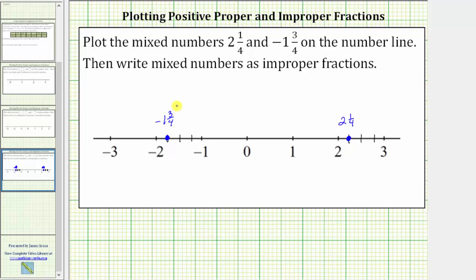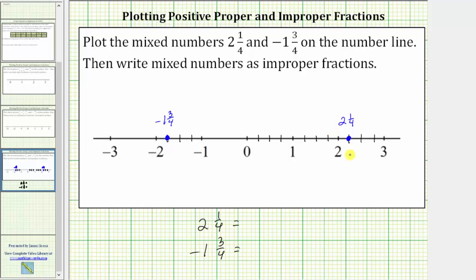Now let's write both of these mixed numbers as improper fractions. To do this using the number line, we want to cut each unit into four equally sized parts — the length between zero and one, as well as between one and two. To the left of zero, we cut the length between zero and negative one, as well as between negative two and negative three. Starting at zero, we can determine how many copies of one-fourth it takes to reach two and one-fourth.